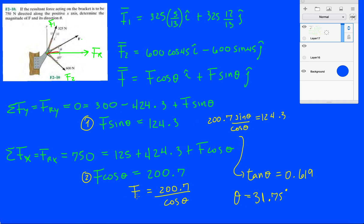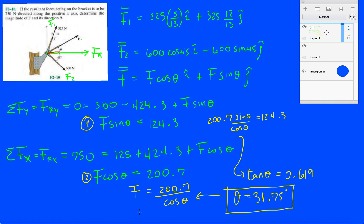And now let's just solve for F. This is one of our answers - determine the magnitude of F and its direction theta. So 200.7 divided by cosine 31.75 degrees. That unknown force has a magnitude of 236 newtons.